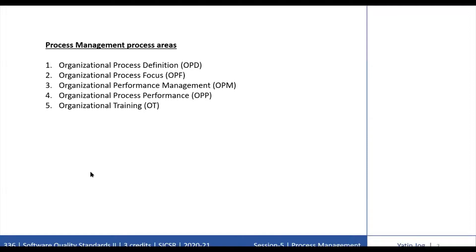Process management process areas contain the cross-project activities related to defining, planning, deploying, implementing, monitoring, controlling, appraising, measuring, and improving the processes. The 5 process management process areas in the CMMI development are: 1. Organizational Process Definition, 2. Organizational Process Focus, 3. Organizational Performance Management, 4. Organizational Process Performance, and 5. Organizational Training.